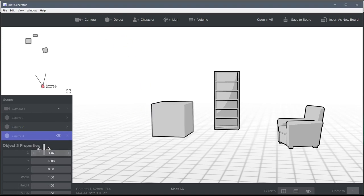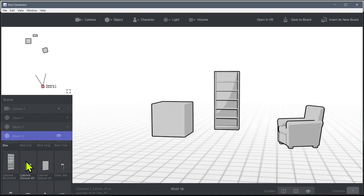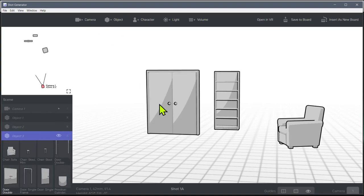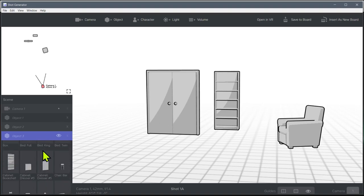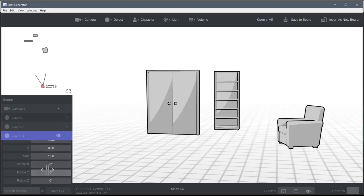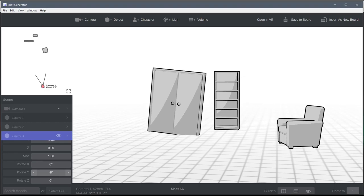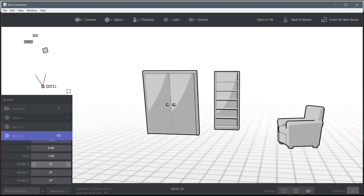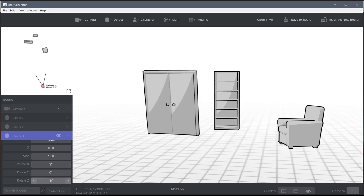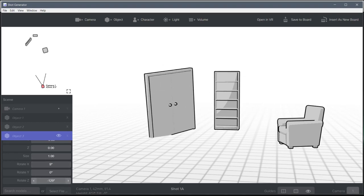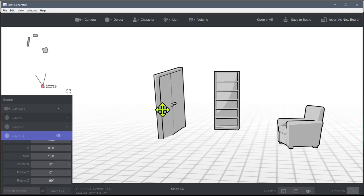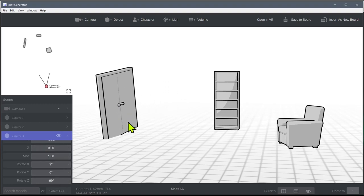We can click another object and we can very quickly have a scene here where someone is walking in the doors. We can grab these doors here and maybe rotate them around a little bit. So we get these doors over here, we move them over.